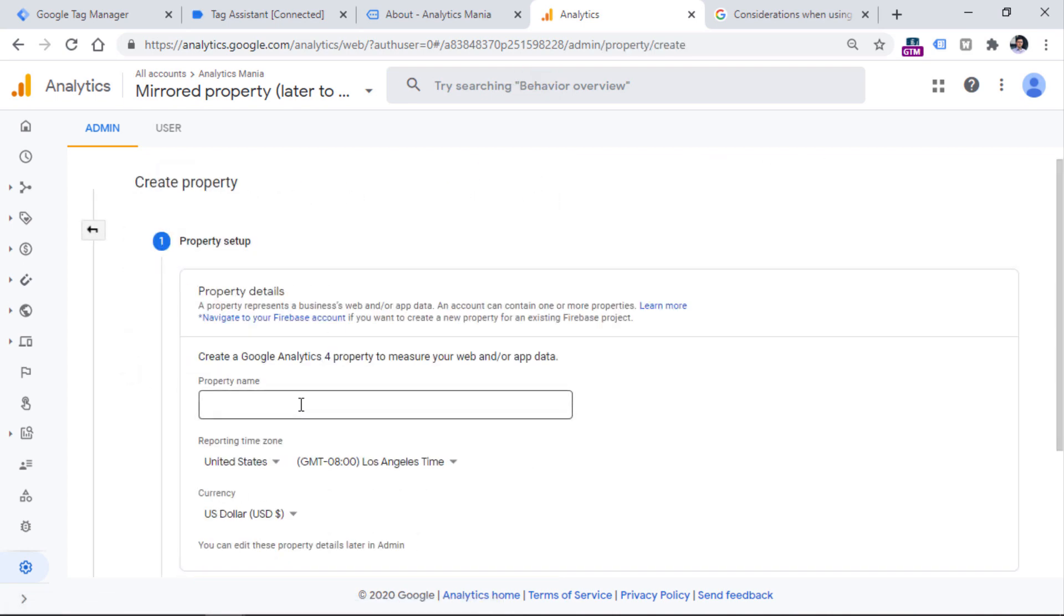Then you will need to enter the name of the property. So for example, I will name it as demo property. Then you should choose your currency, your time zone.